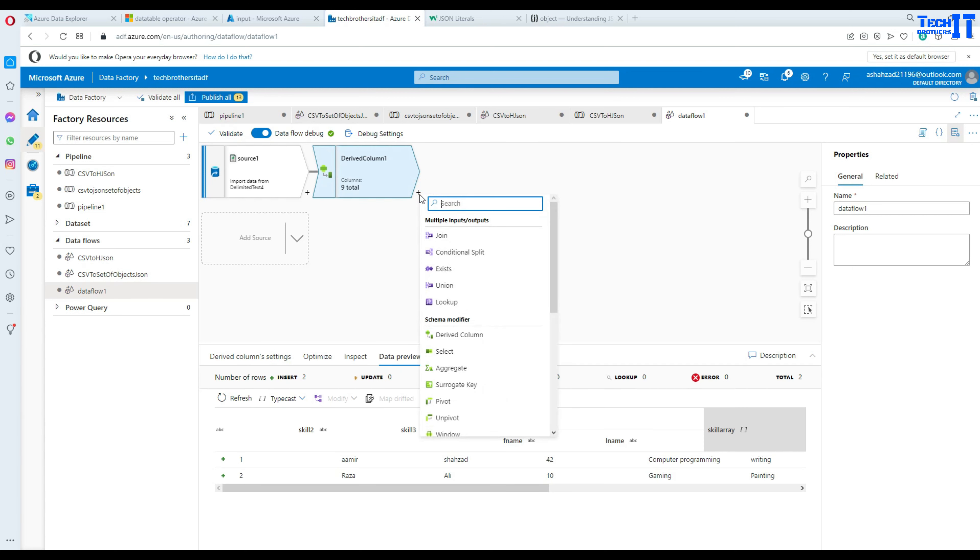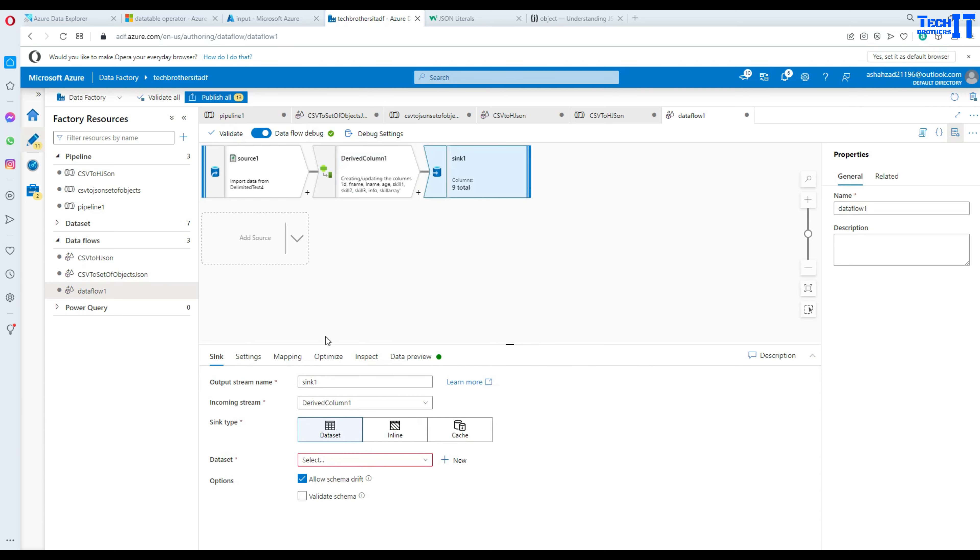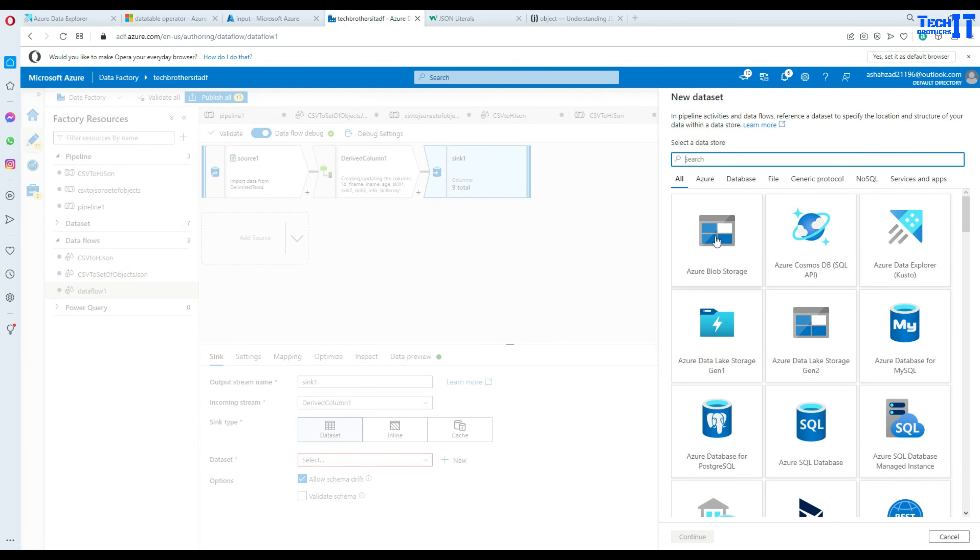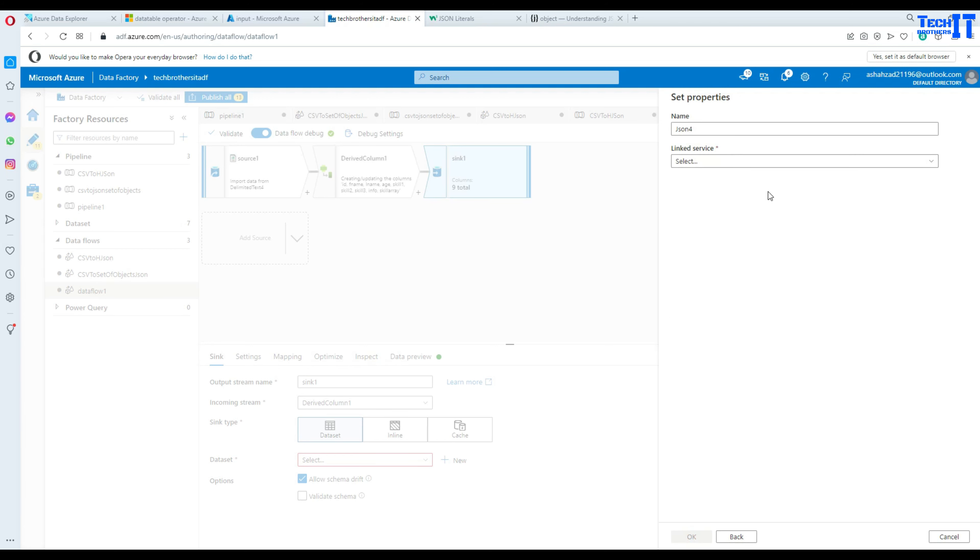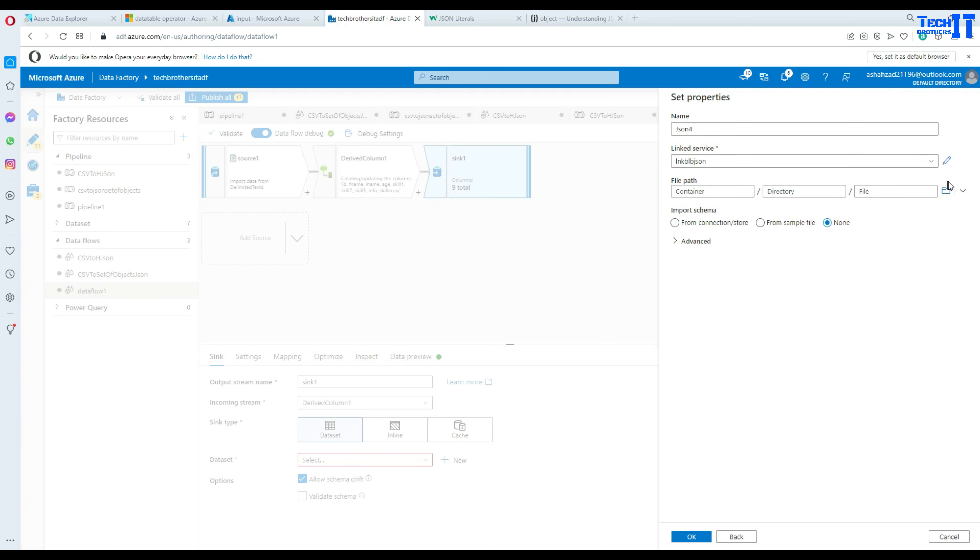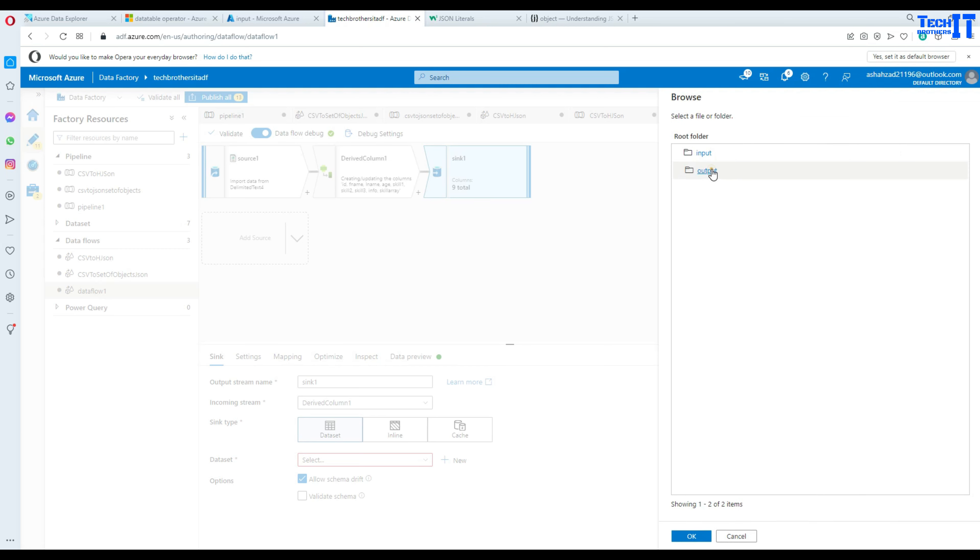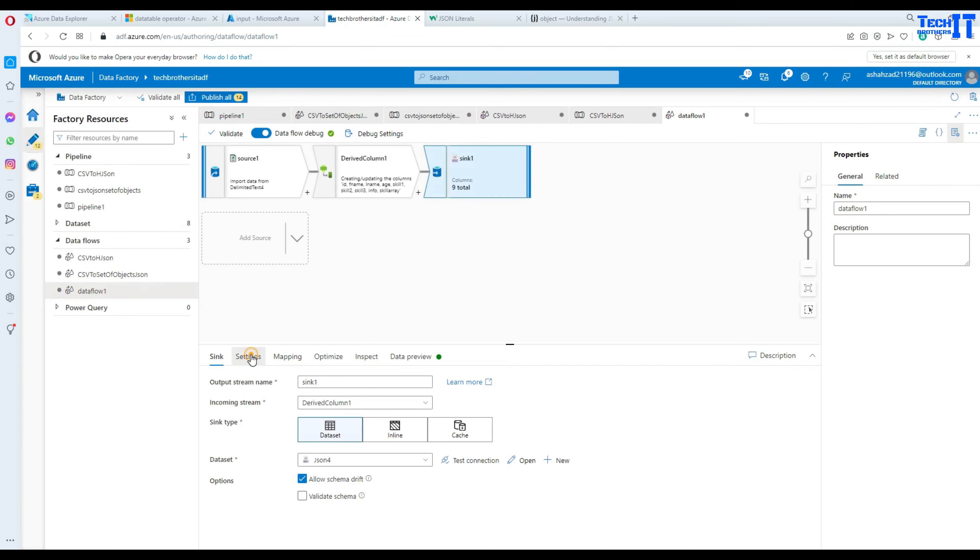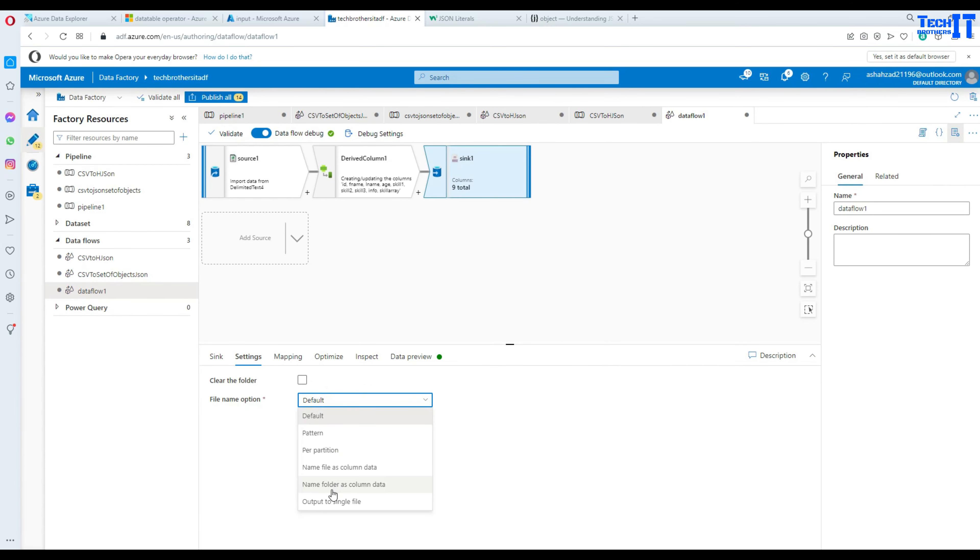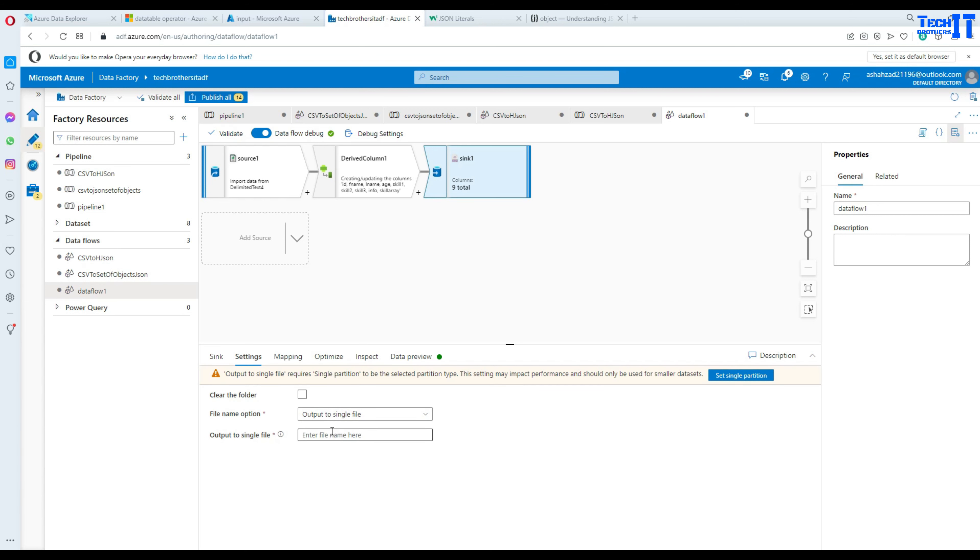Now we can write this data to the sink and I'm going to add a sink here and then we'll create a dataset. Blob storage and we will go to the JSON type and here we'll use the linked service and go to the output container and then we are going to hit ok. Now hit ok and then go to settings. In the settings you will be writing to the single file. Here we will be providing the name of the file.